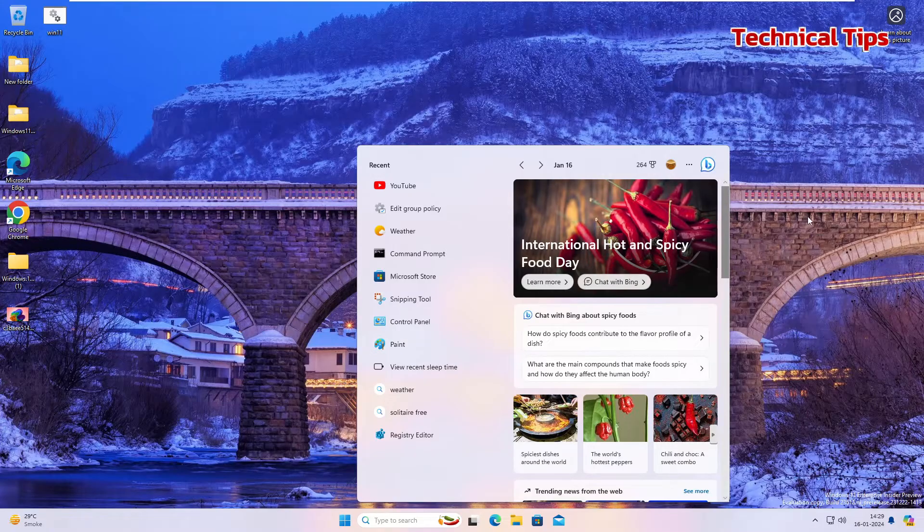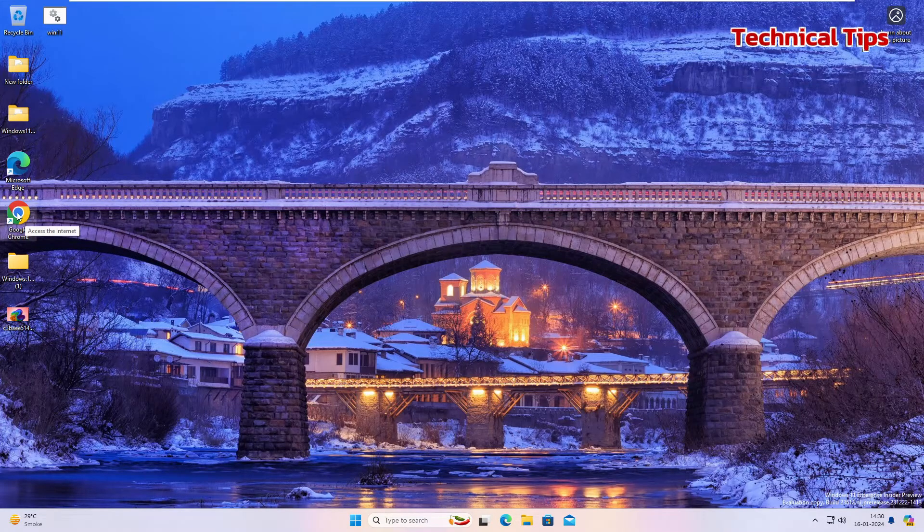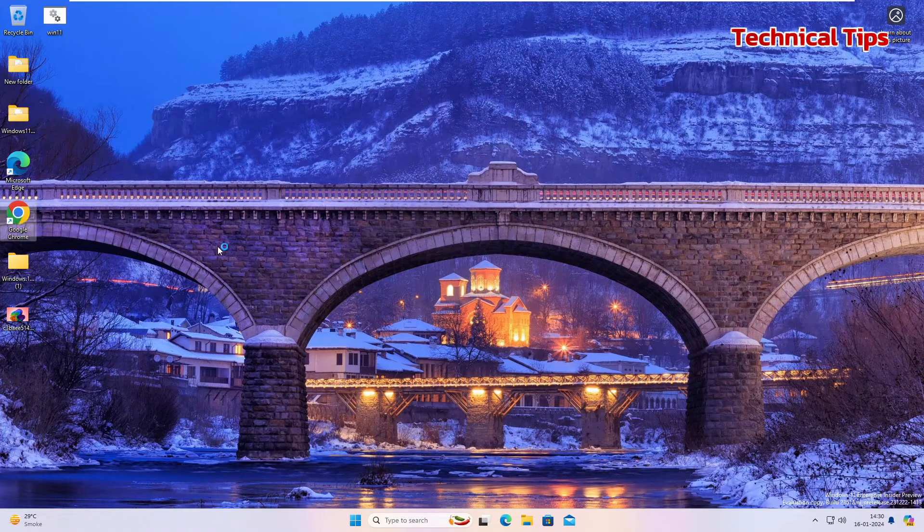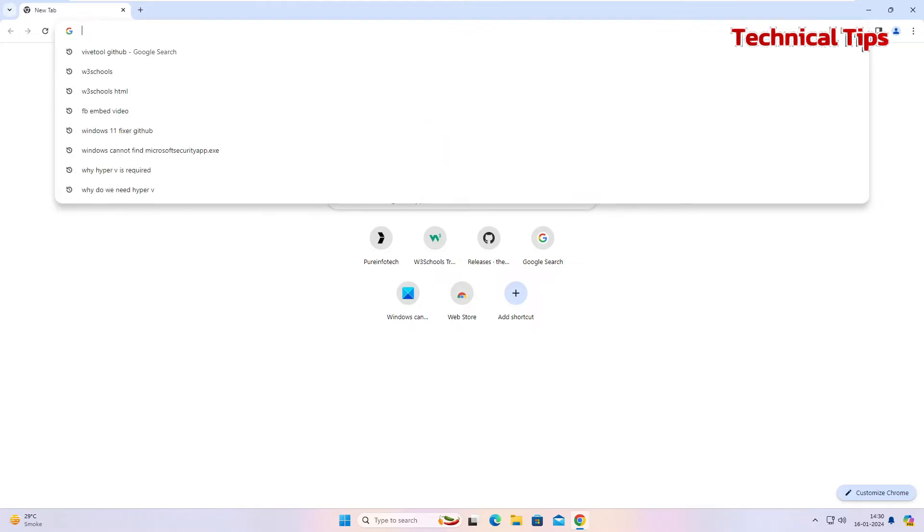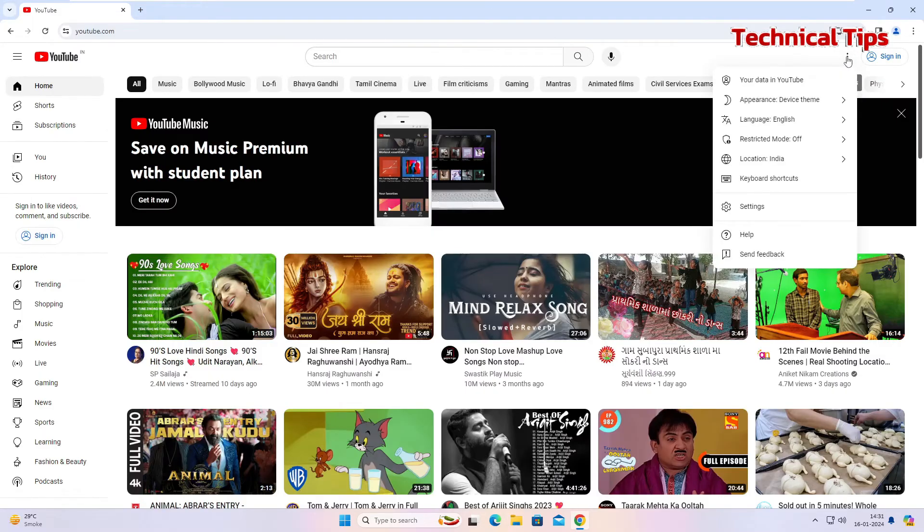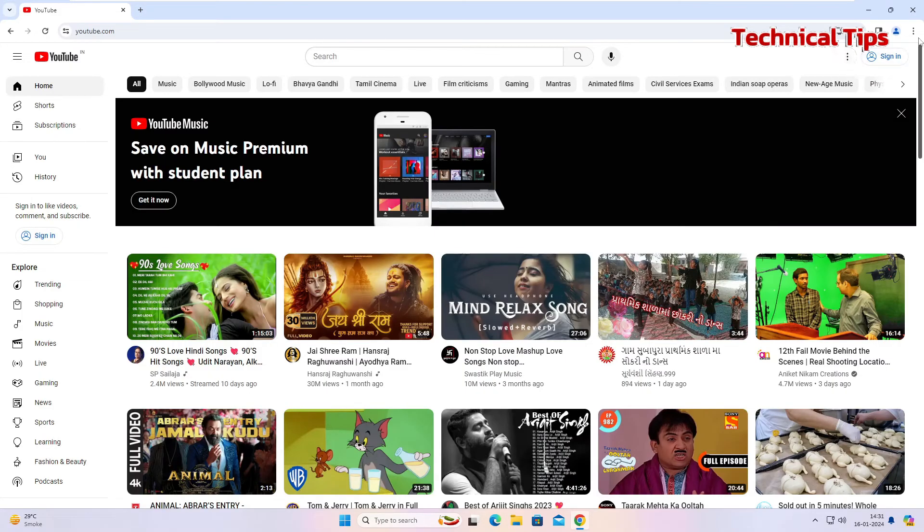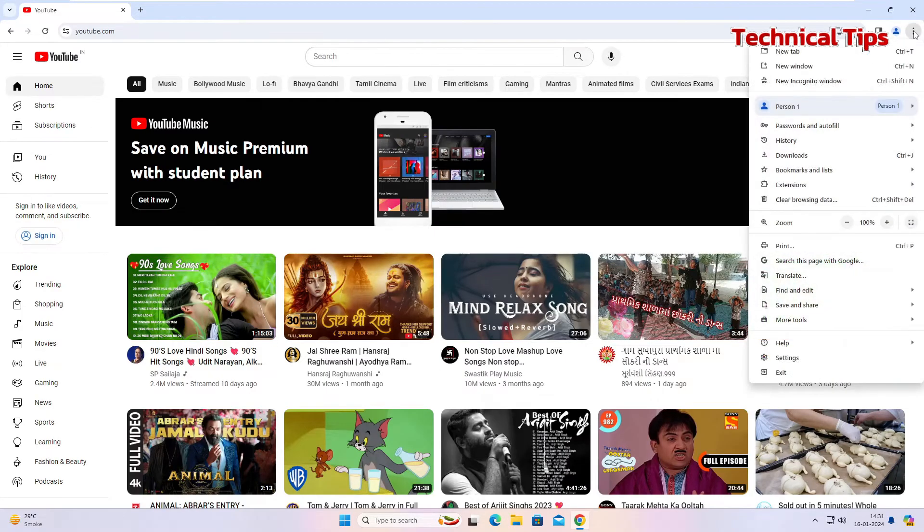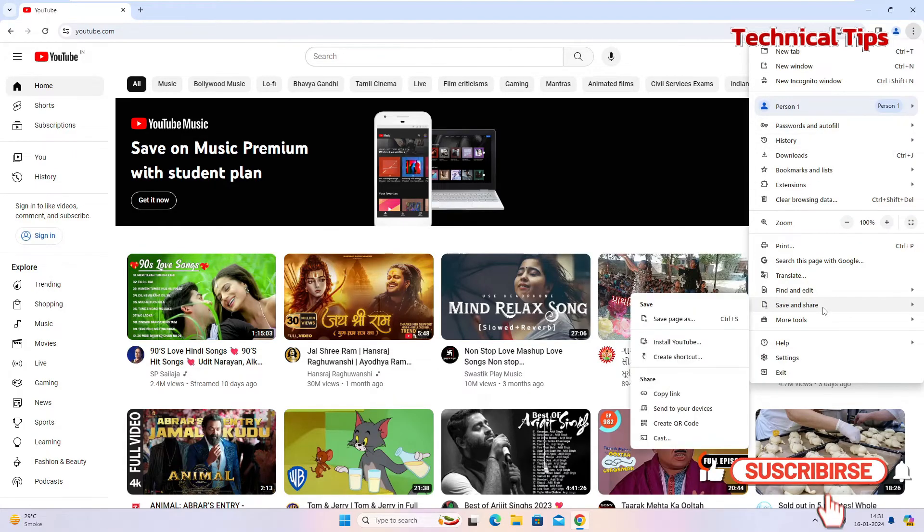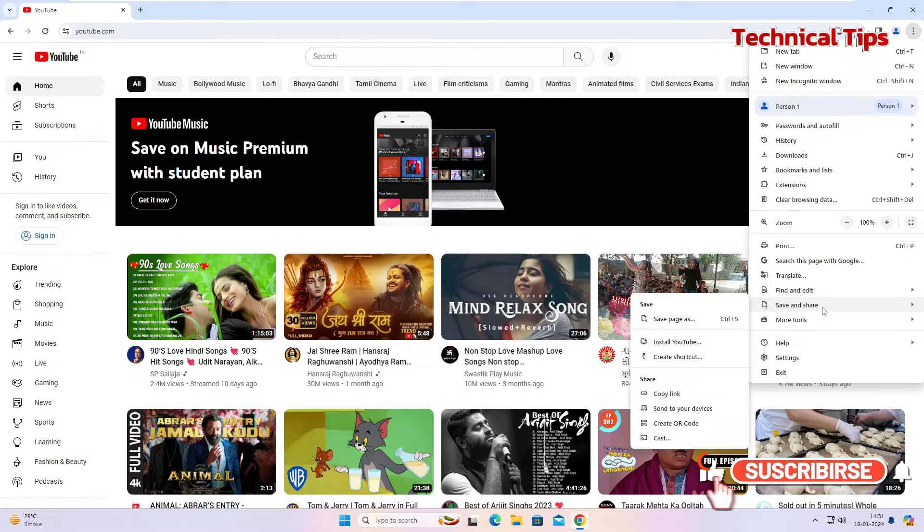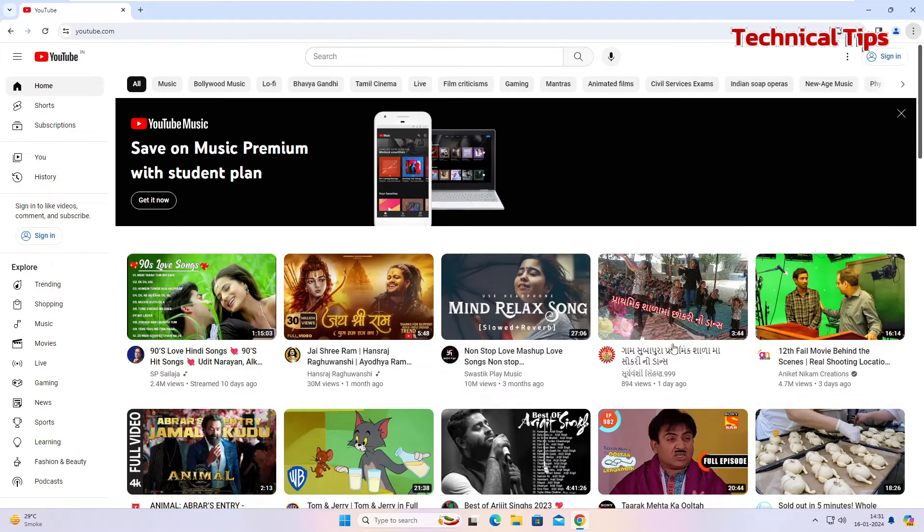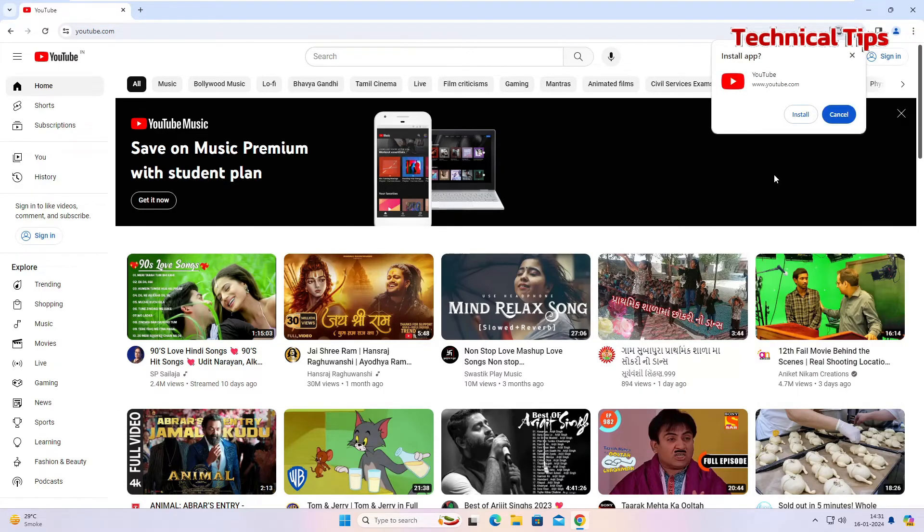So even using Google Chrome you can use YouTube as an app and install it. So I'll just double click on Google and we go to YouTube. I'll click on those three dots at the top right corner and then click on the option save and share and there will be an option to click on install YouTube. Click on that and then click on install.